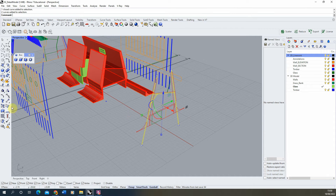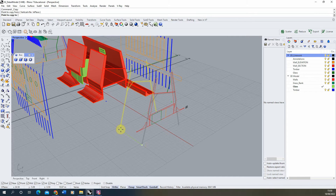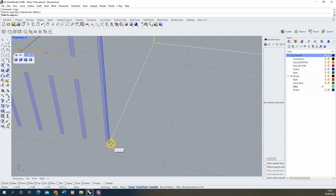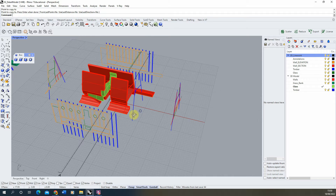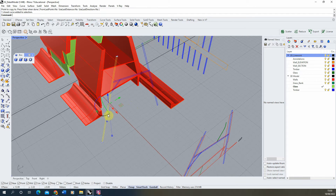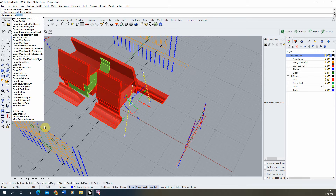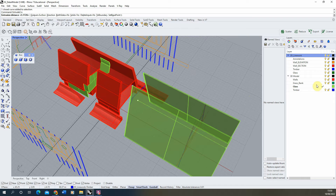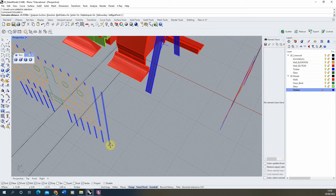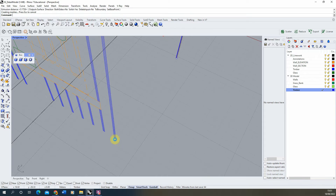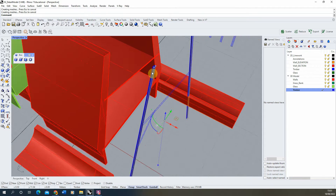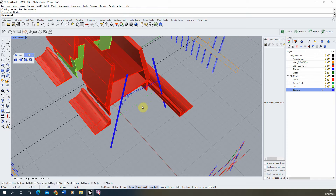We're going to take the outline of those beams, copy them, and move them across, making sure we're locking in the horizontal axis by pressing the tab key to lock that in and lining it up, snapping it to the first of those pieces. Then we take these two upright timbers and extrude them out using the extrude curve function, making sure we're in the timber layer, extruding to the width of this piece.